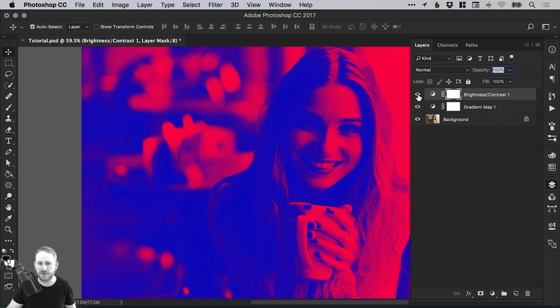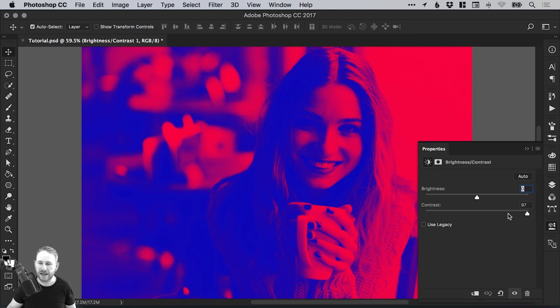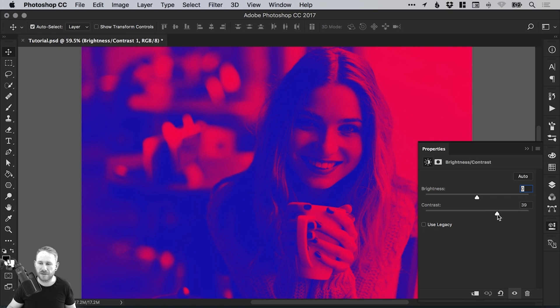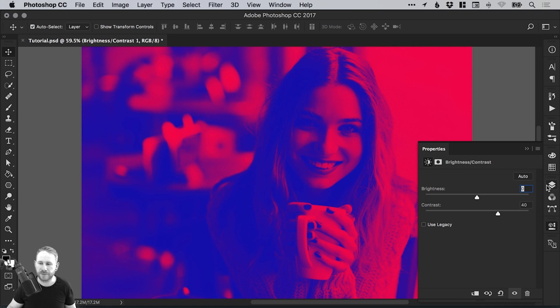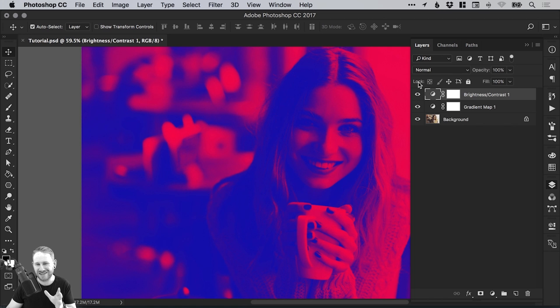If I switch that off and back on, you can really see the difference. In fact, we can double click on the adjustment icon and bring that down a bit so it's not too over the top. If I turn this off and then back on, you can see it does what it says. It increases the contrast a little bit, and because we've got that gradient map underneath, it increases the contrast of those colors.